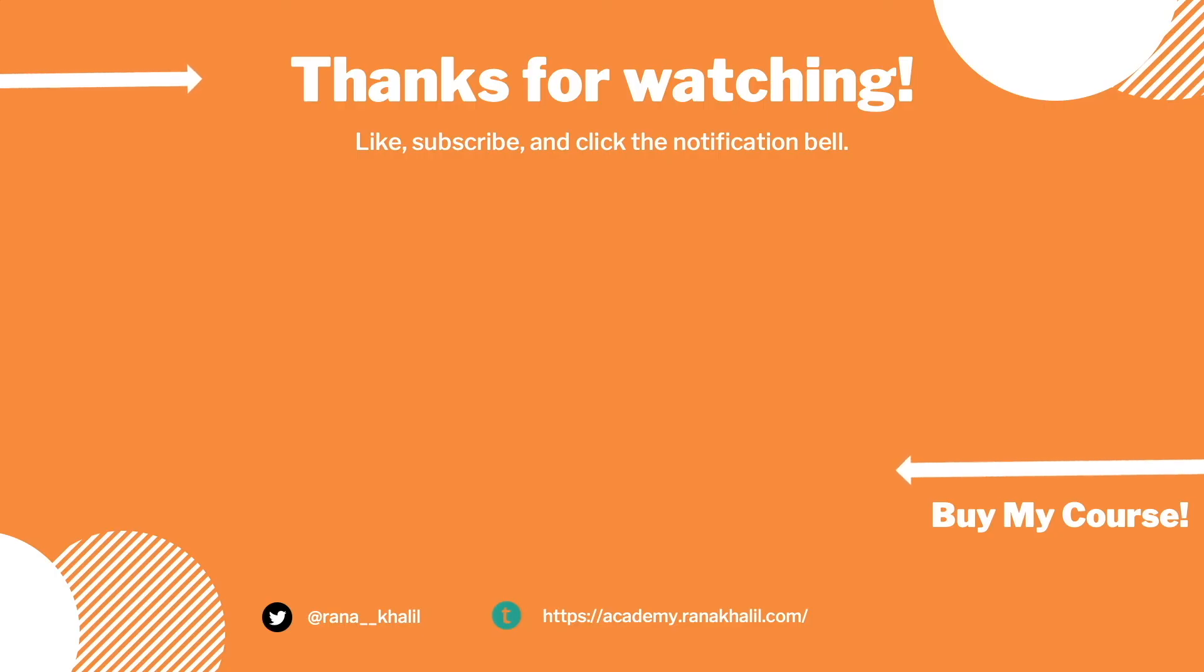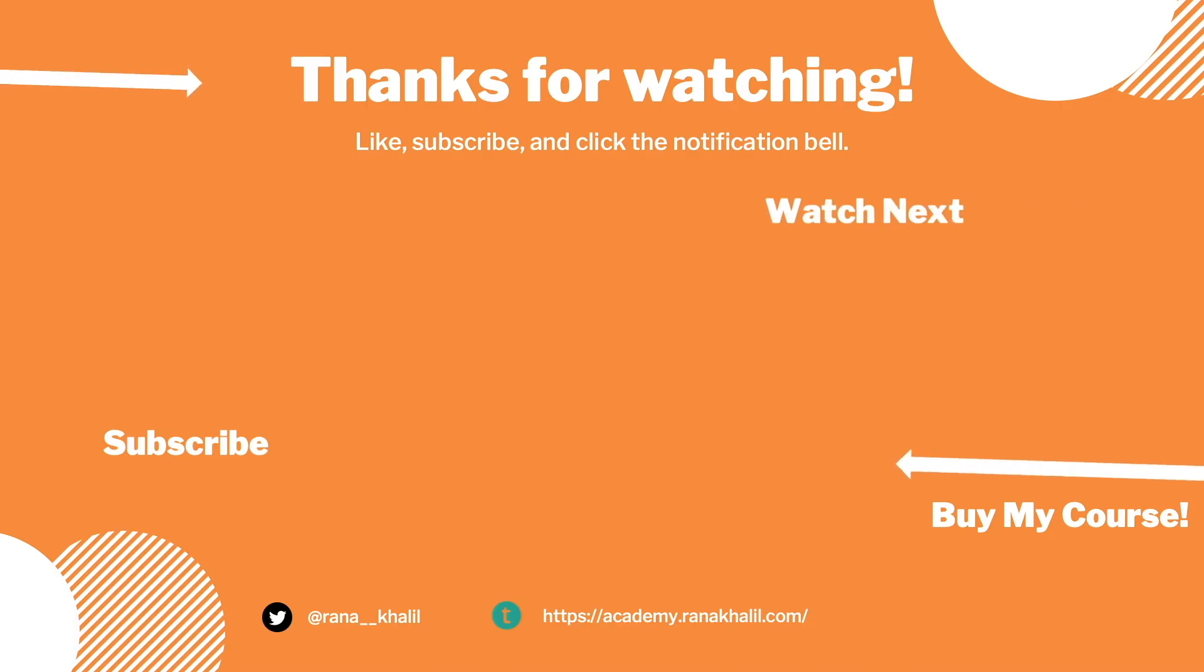If you like the video, hit the subscribe and share button so that the video reaches a wider audience. Also, make sure to check out my course if you're interested in seeing more videos like this one. Thank you and see you in the next video.